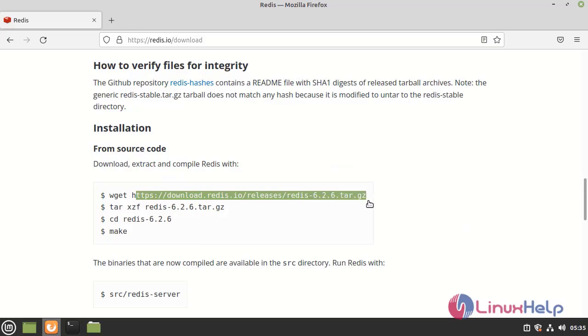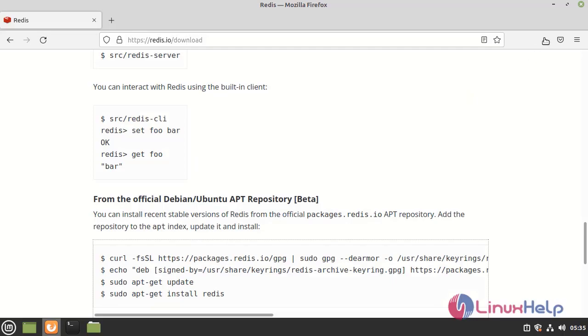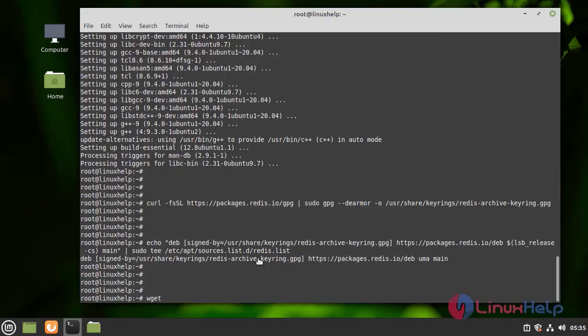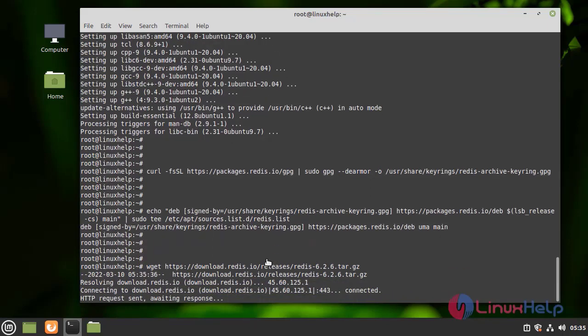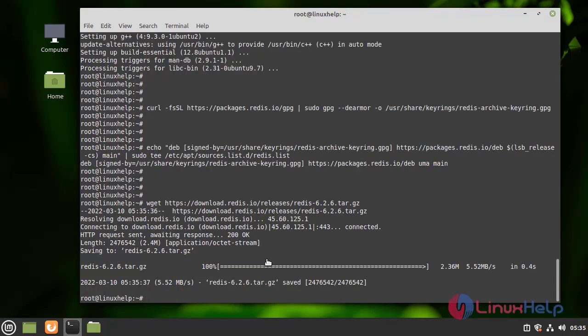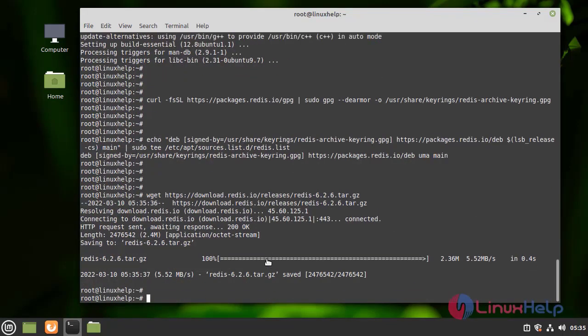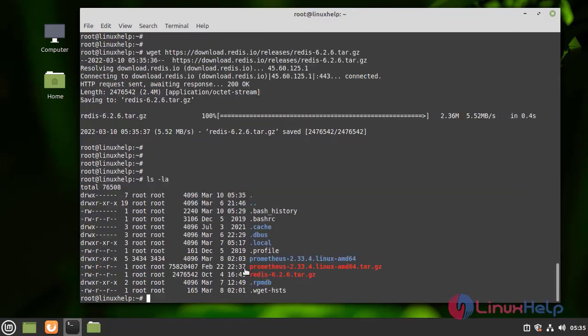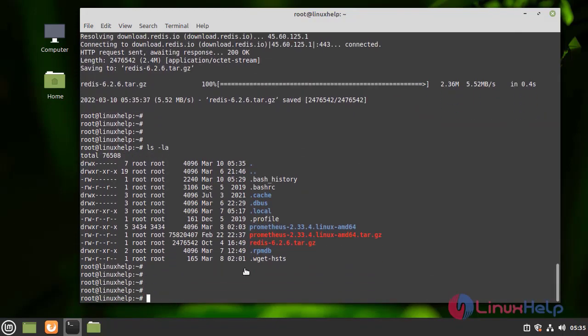I am going to list the file. Next I am going to extract the file using the tar command.